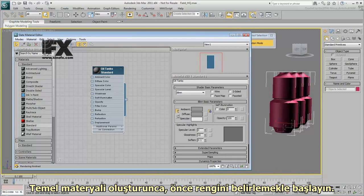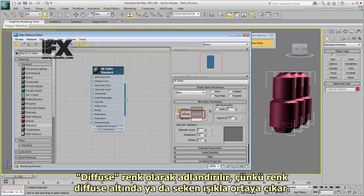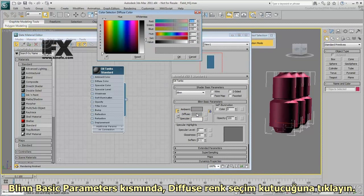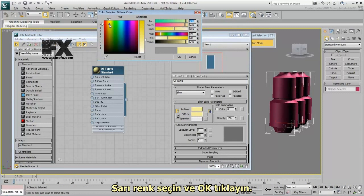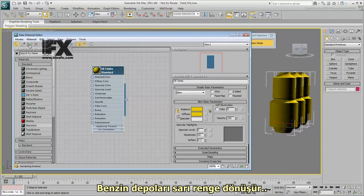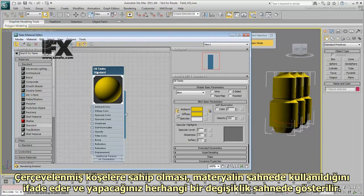When you create a basic material, start by determining its main color. This is called the Diffuse color because it is what appears under diffuse or scattered light. On the Blend Basic Parameters rollout, click the Diffuse color swatch. Choose a yellow color and click OK. With the oil tanks still selected in the viewport, click Assign Material to Selection. The oil tanks turn yellow. Double-click the node's preview to get a closer look. It has chamfered corners, which means the material is used in the scene, and any changes you make show in the scene.